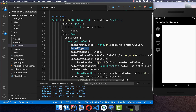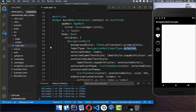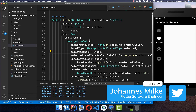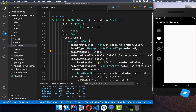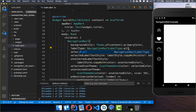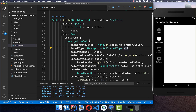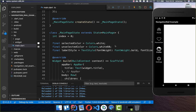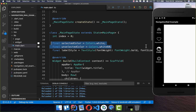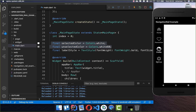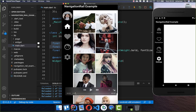To show the labels, call labelType. You can set it to NavigationRailLabelType.selected, which means only the selected item shows its label. Or you can choose NavigationRailLabelType.all, and then all items will show their label under the icon. As you switch items, the selected color updates each time, and you can modify both color fields to change the navigation bar design.